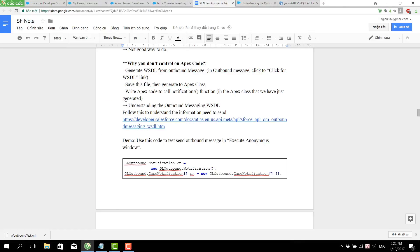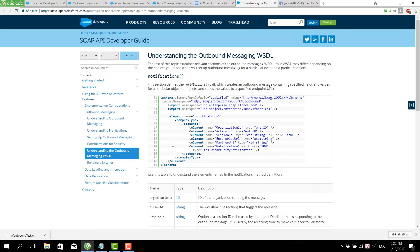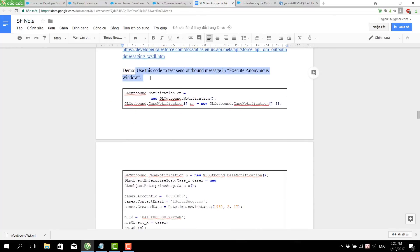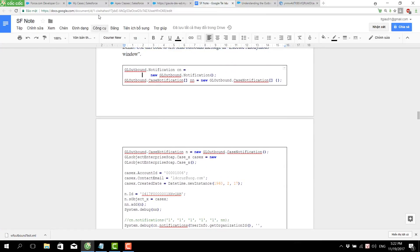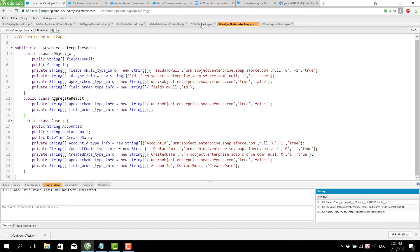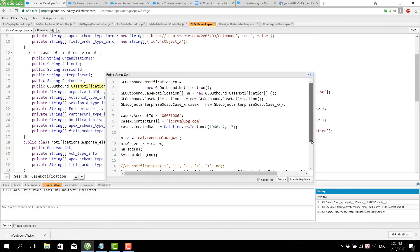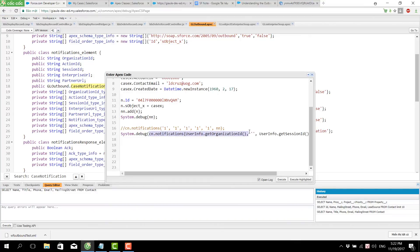The third step is to write the Apex code to call the notification function in the generated Apex class. We should read from the Salesforce documentation page to understand the methods and information to send. I have some sample code for this demo — it calls the notification function and passes the parameters, including the case object information I want to send to the endpoint.